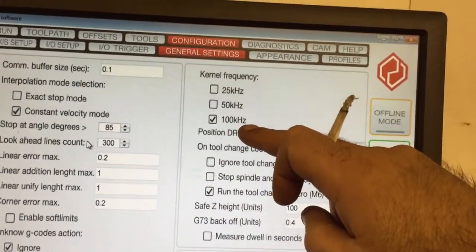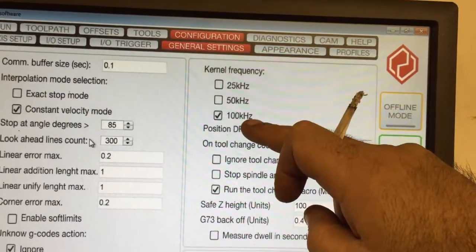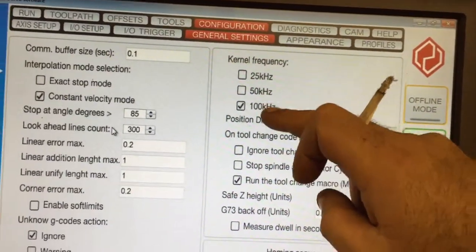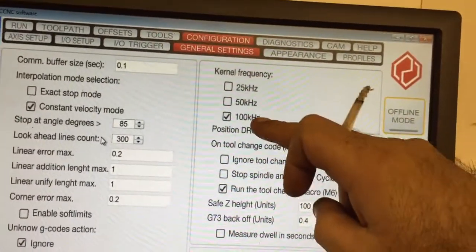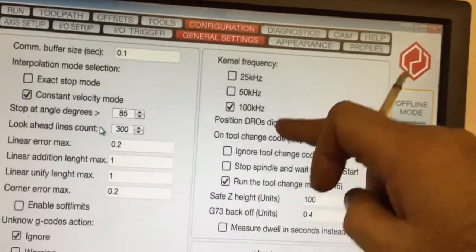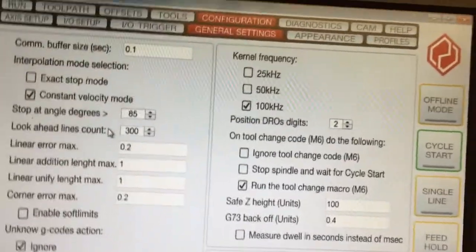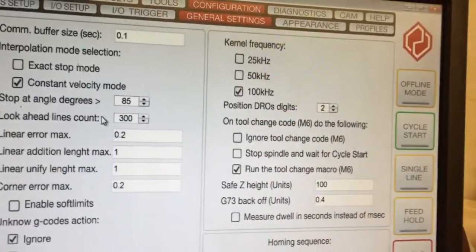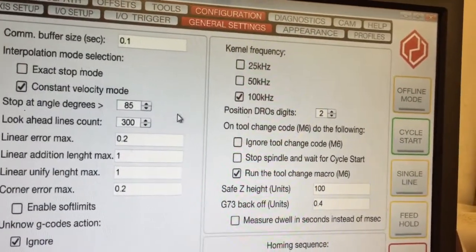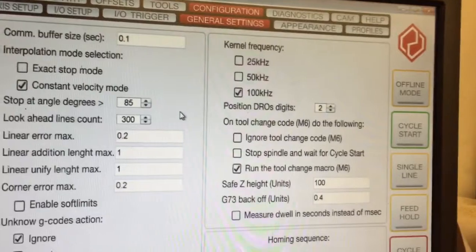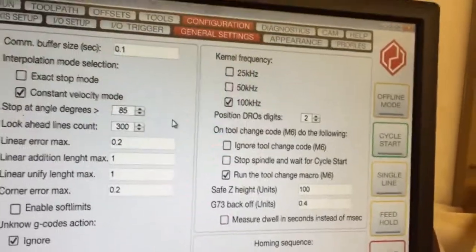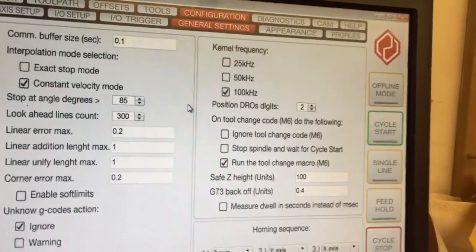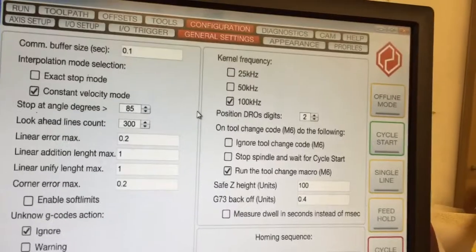Kernel frequency is whatever you set to. I've got mine running at 100 kilohertz, which is actually as fast as Mach3 will ever go. This is on the USB port at the moment, so it's under 100 kilohertz. I believe the Ethernet one is 400 kilohertz. Not that that makes a huge difference apart from speed if your steppers or servos will take it.